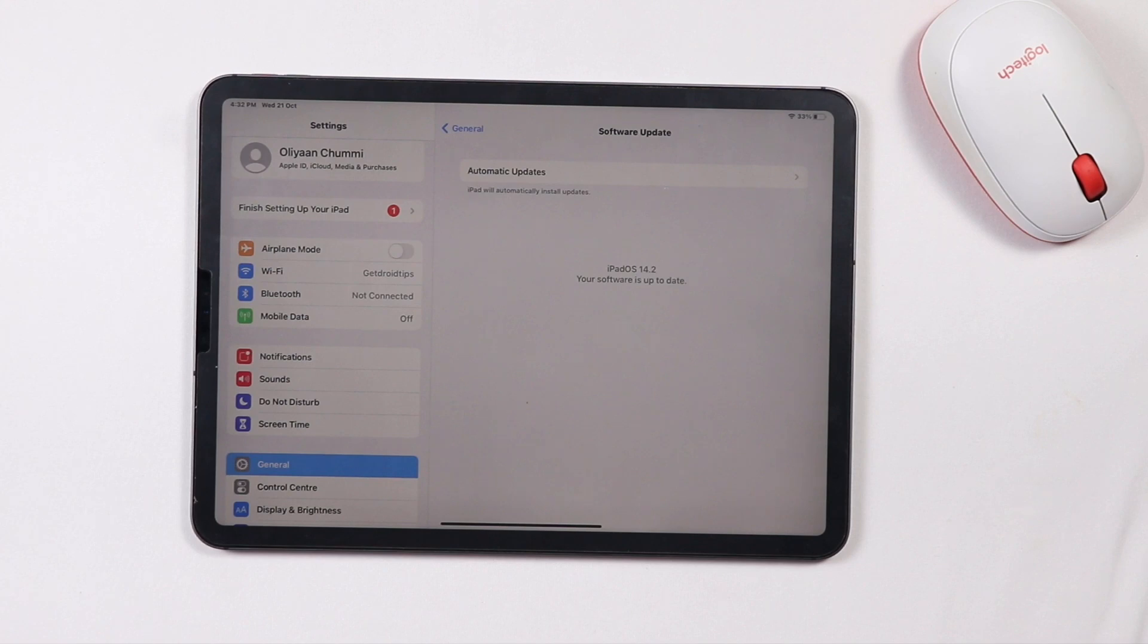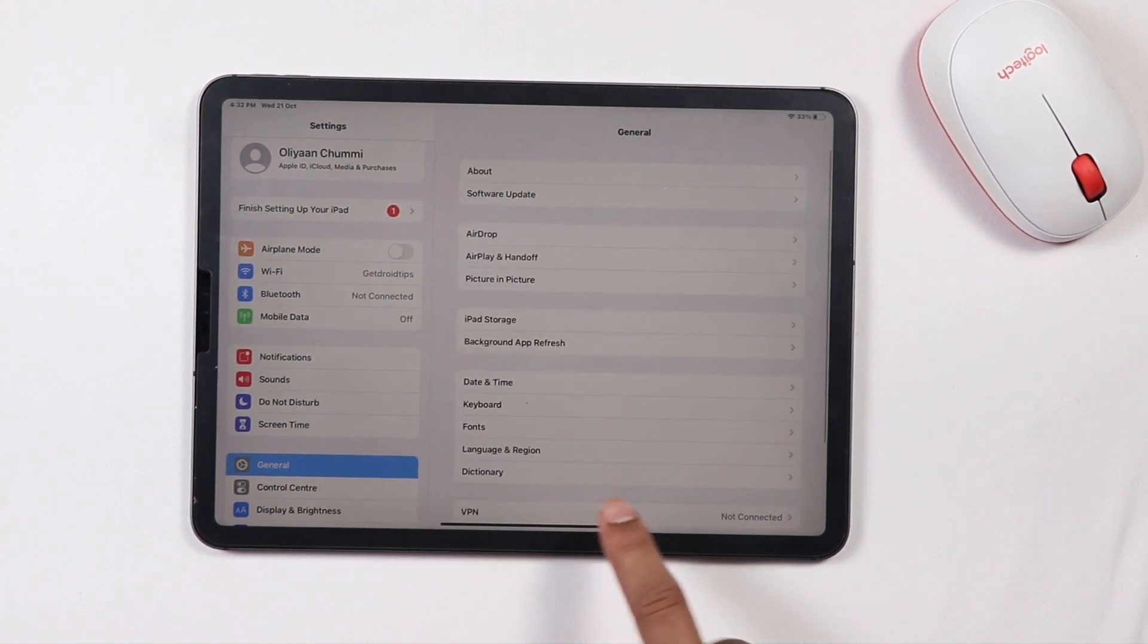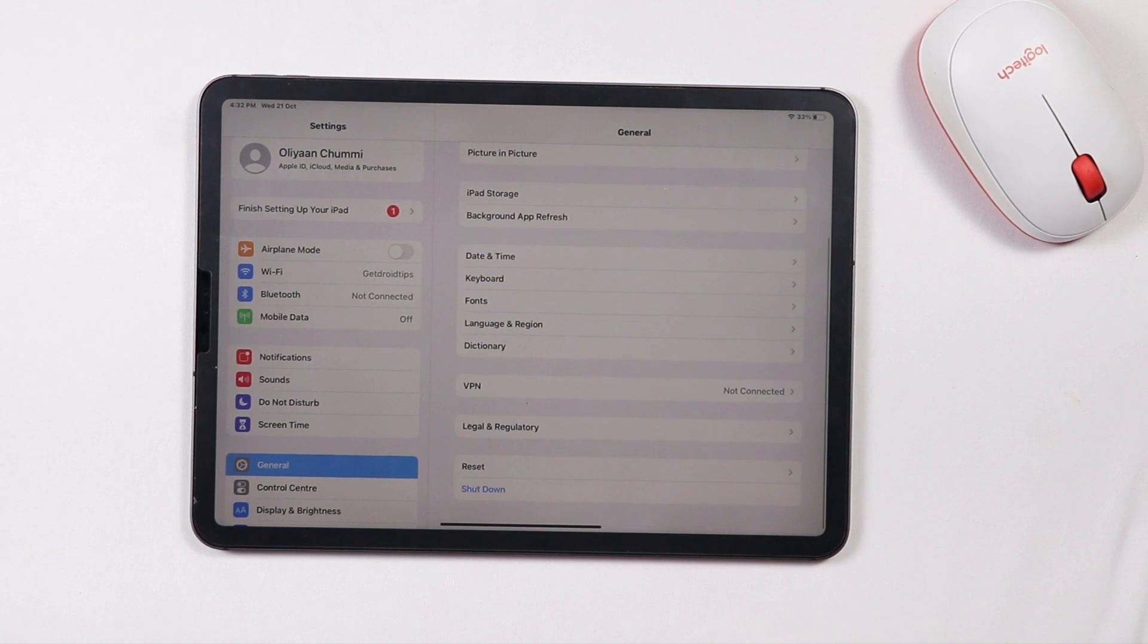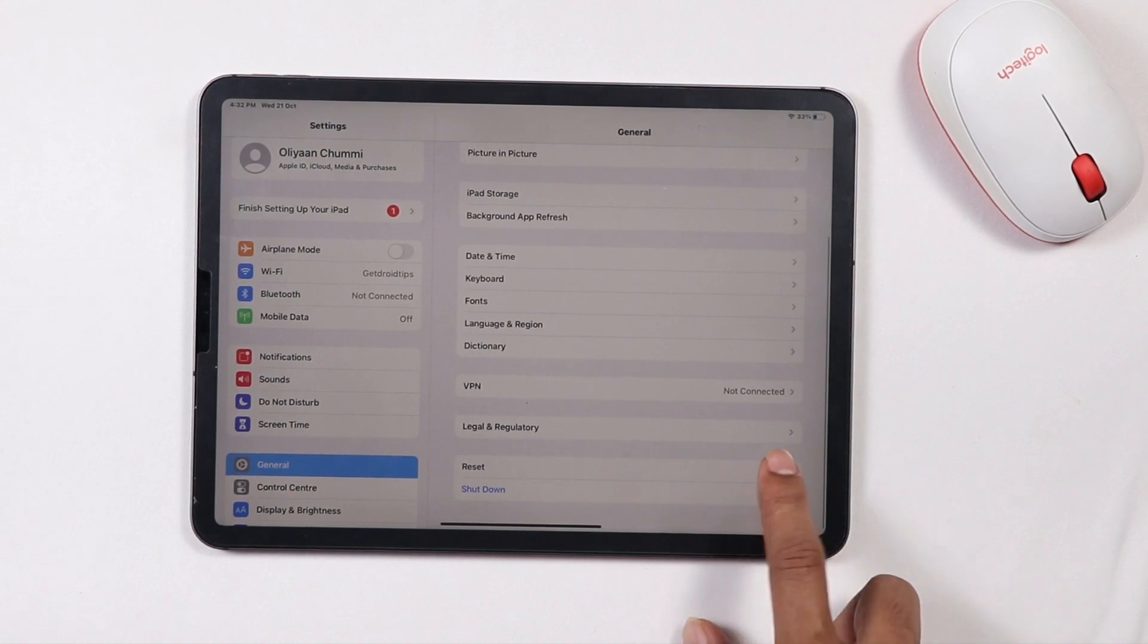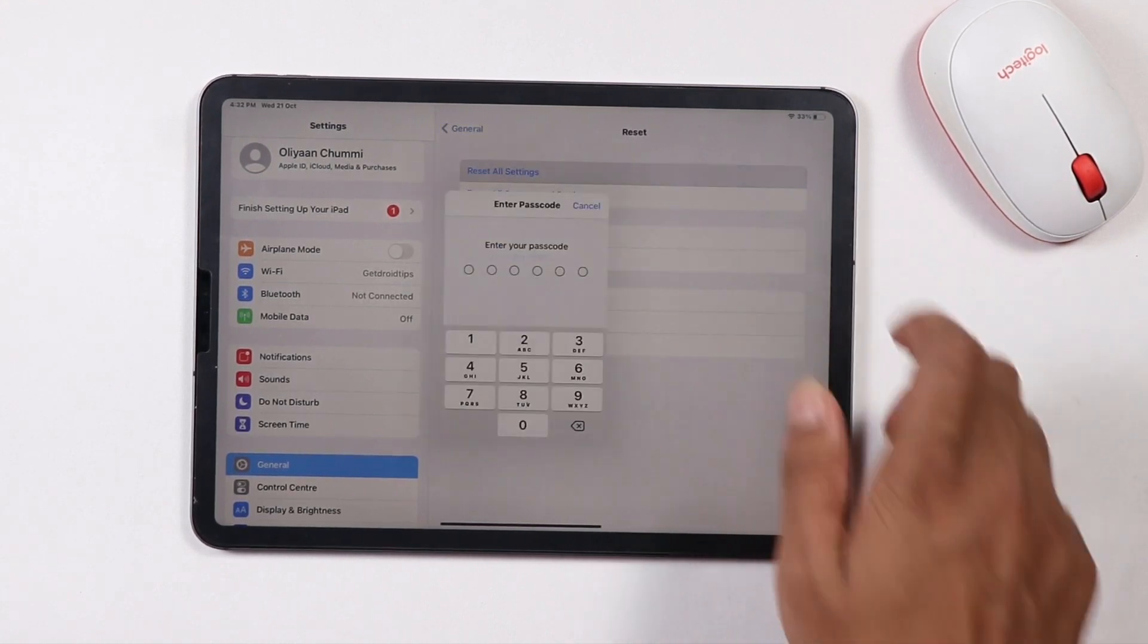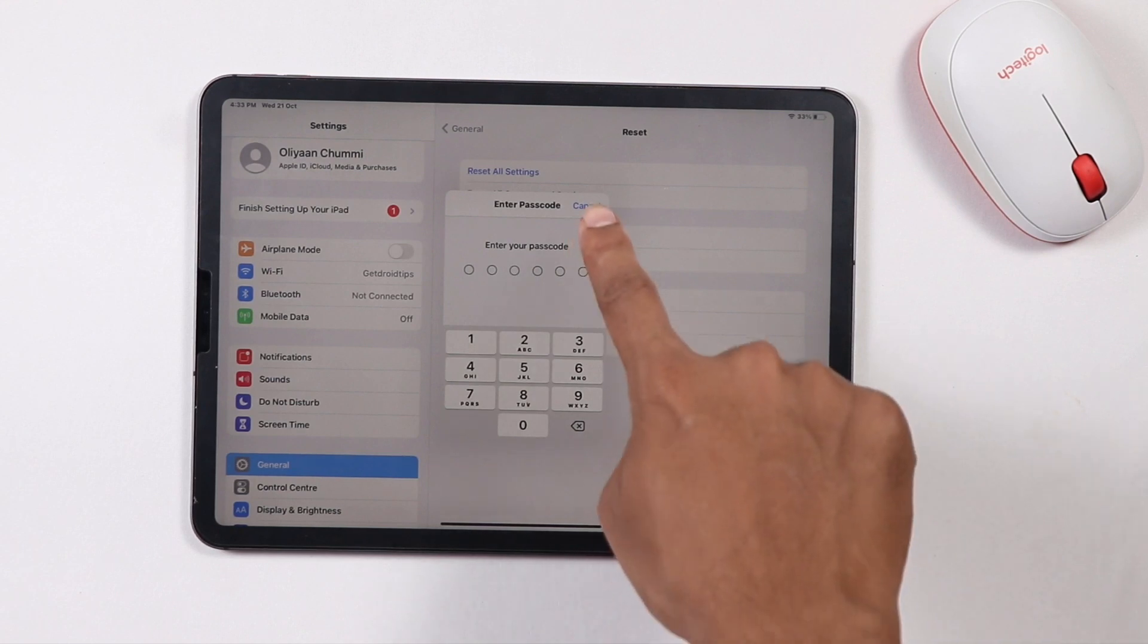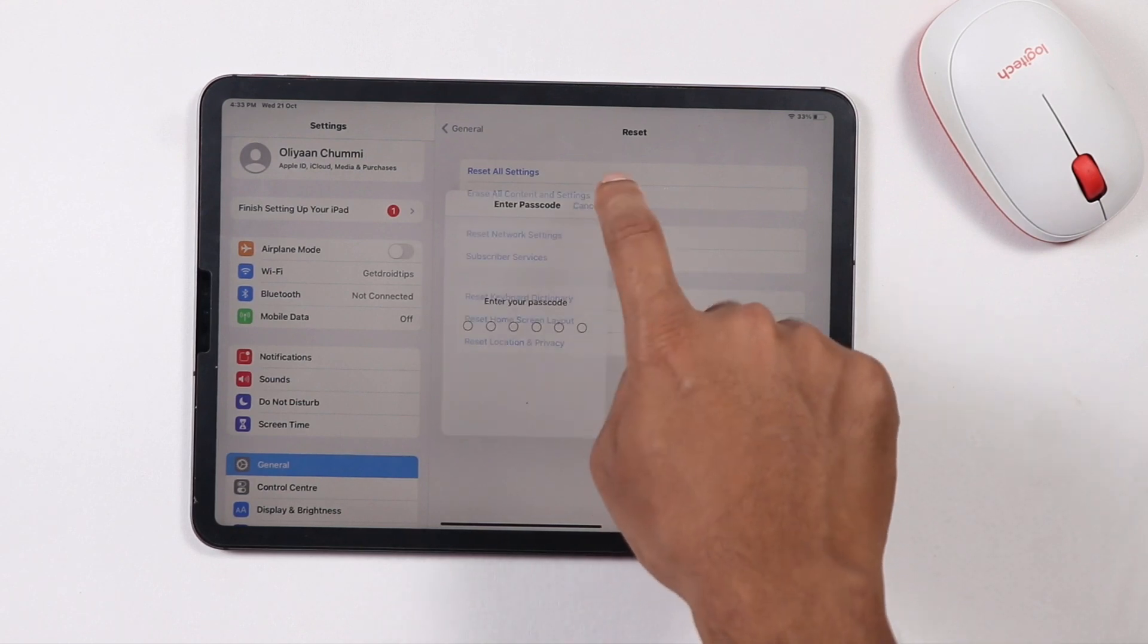...it is all about reset device settings. To do this, you have to go to General, then you have to scroll down and click on Reset, then go for Reset All Settings. Now you have to give the respective password to proceed. Reset all settings and check whether the iPad keyboard is working or not. If not, you...